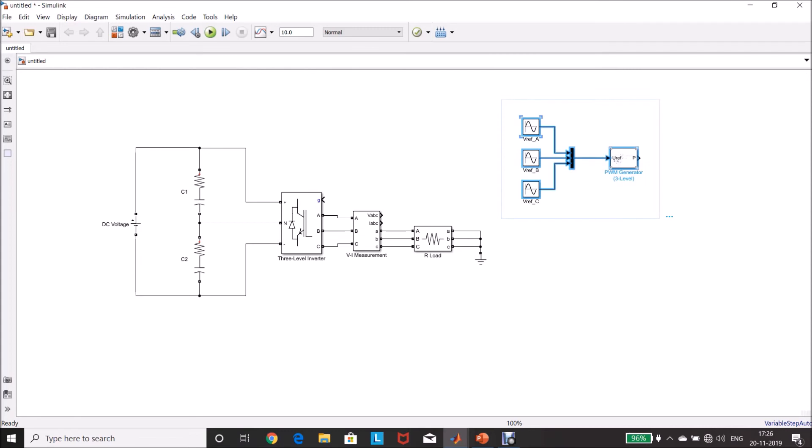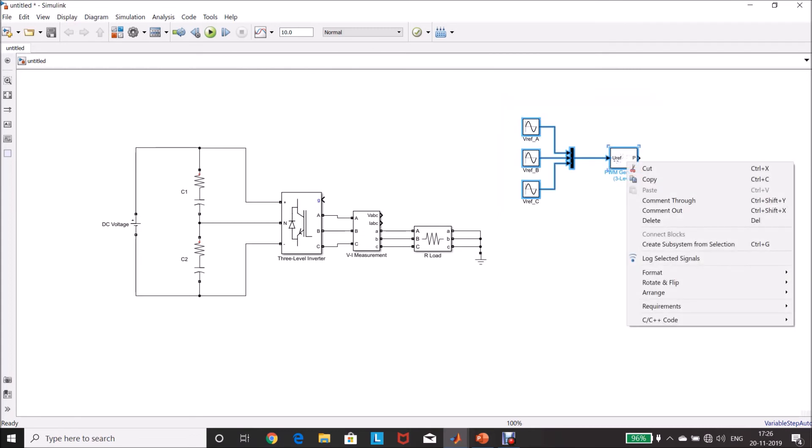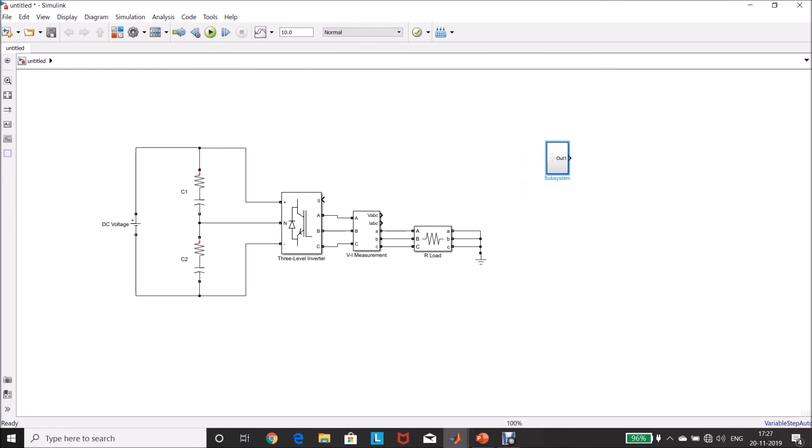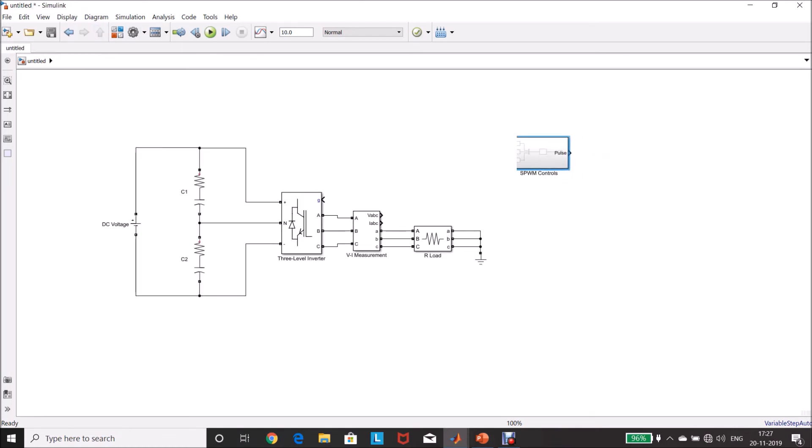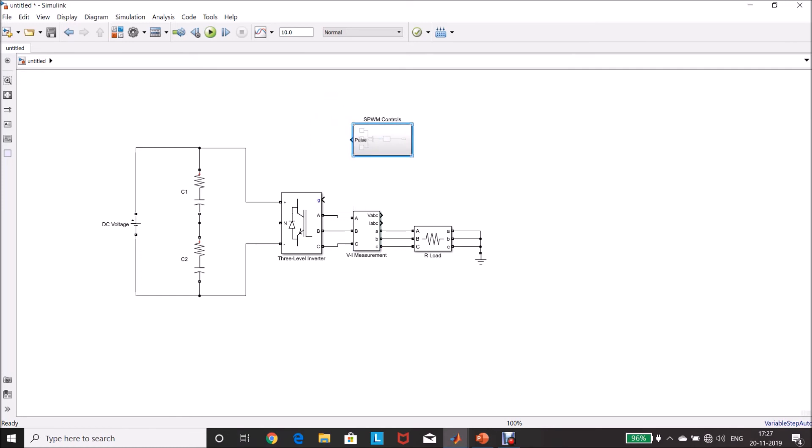Select this, right-click, create subsystem from selection. A subsystem has been created, rename it as SPWM controls. Double-click this, pulse, rename it. Now, our controls is also ready, control R to rotate, connect this.